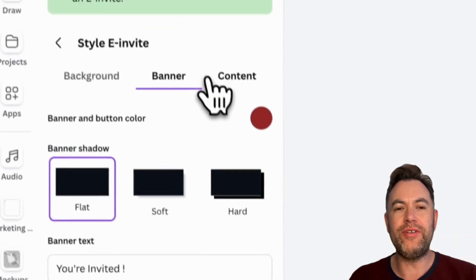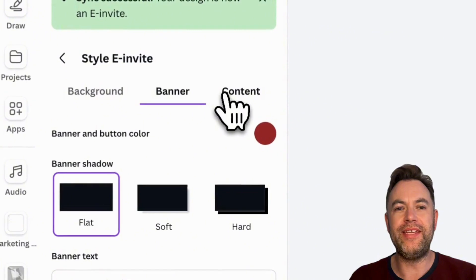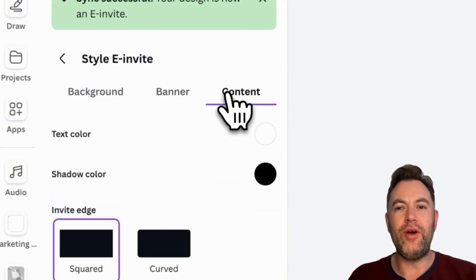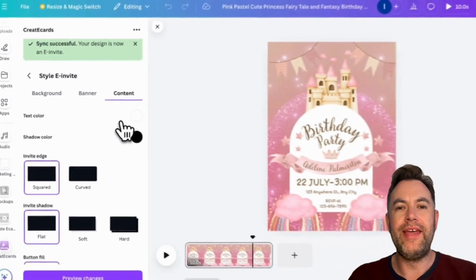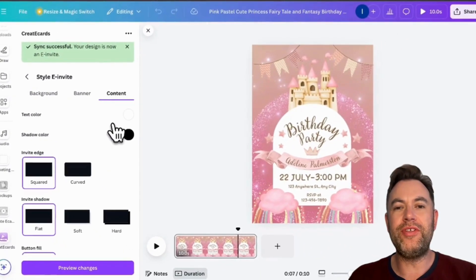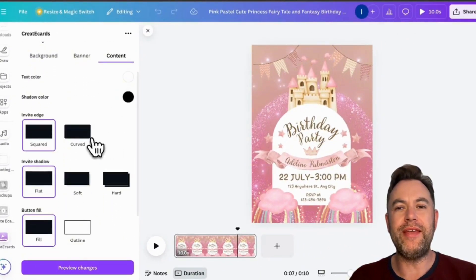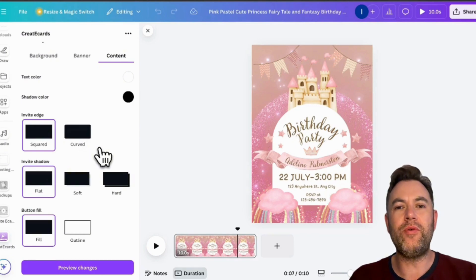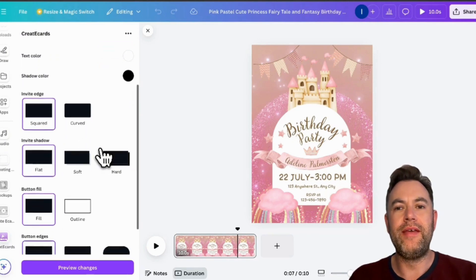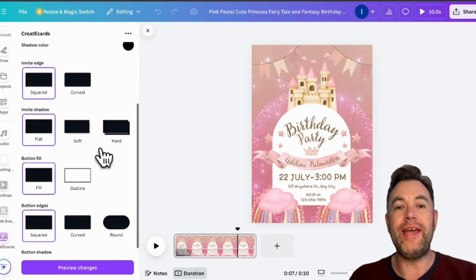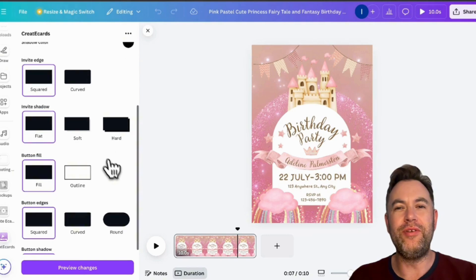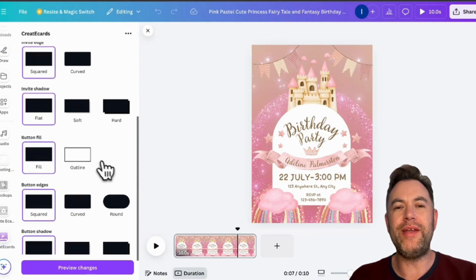Now let's move to the content. In the content tab, you will see options for text color and shadow color. Here you can also adjust various styling properties including shadows and edge styles such as square, curved, or rounded. You can apply these settings to various elements including your invitation design and any buttons on your e-invitation.